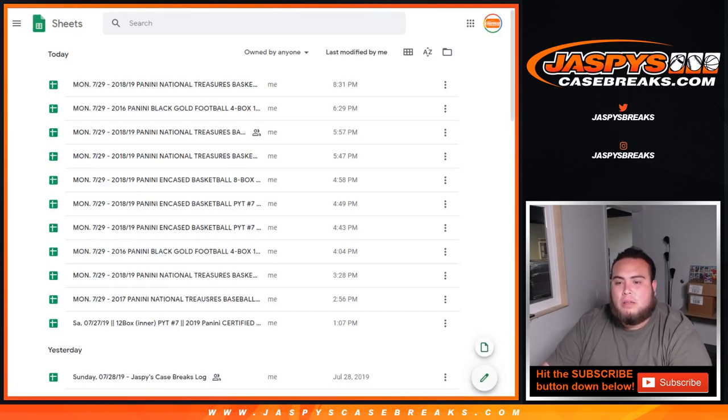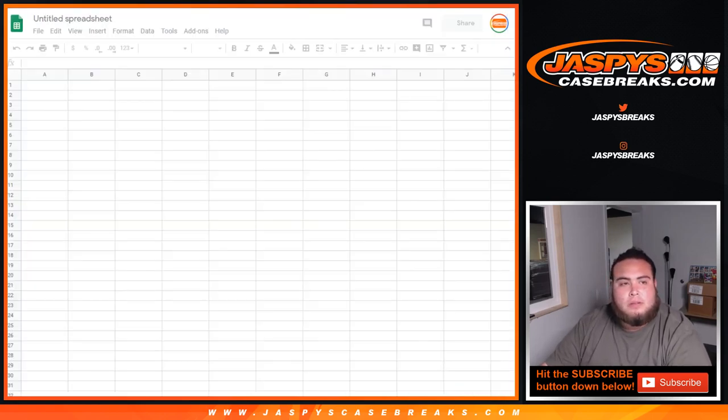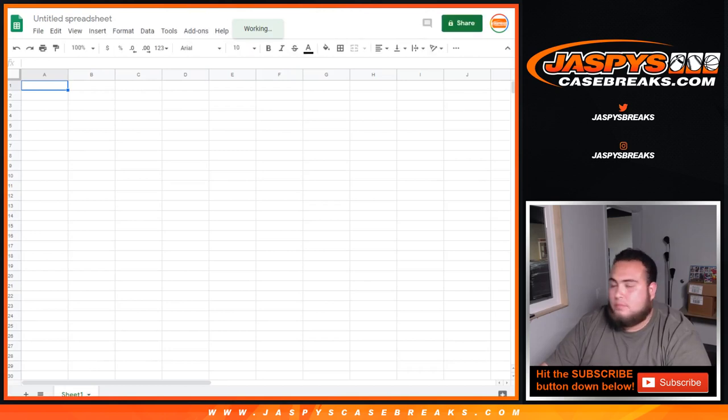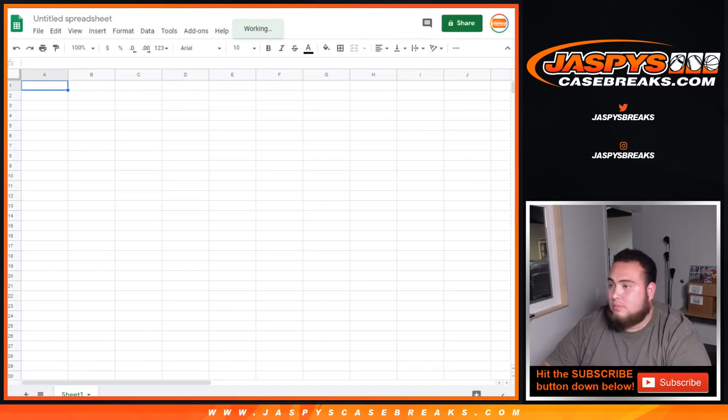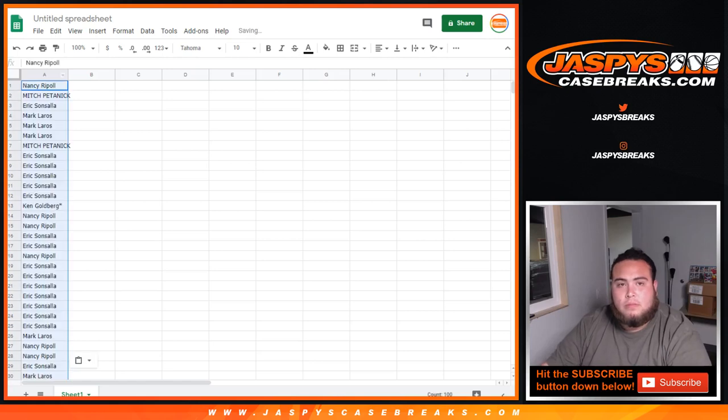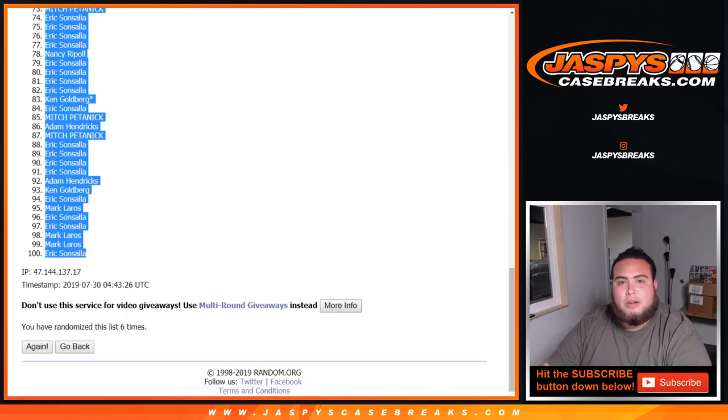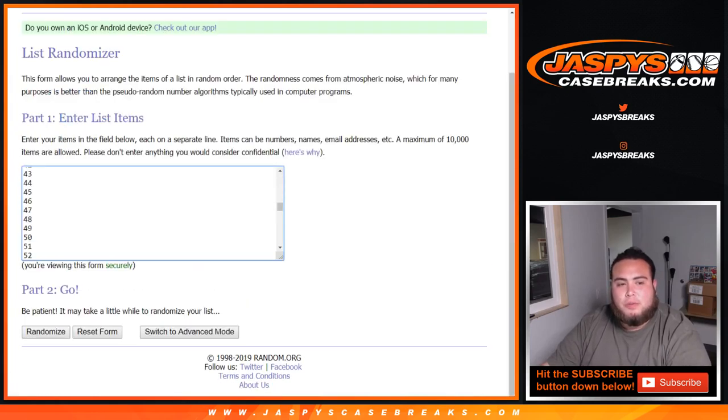Let's actually open up a sheet really quick. All right, let's go six times now on the list of numbers, one through 100.